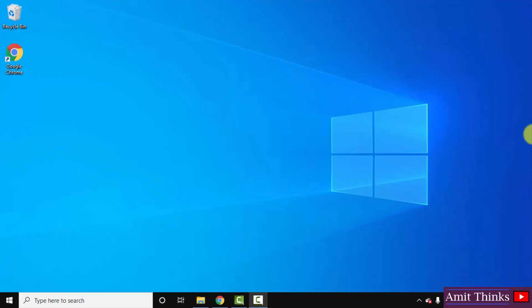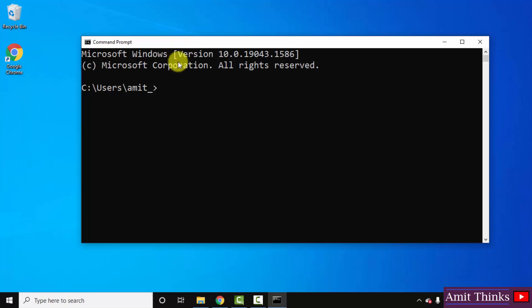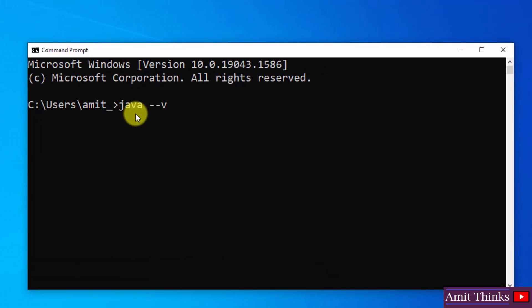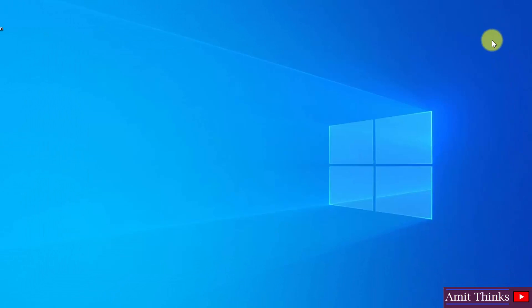We successfully installed Java JDK 18. Let's go to start, type cmd, click to open the command prompt. We'll verify here that we have successfully installed Java or not. Type java space hyphen hyphen version and press enter. Here it is. If the following is visible, that means you have successfully installed Java 18.